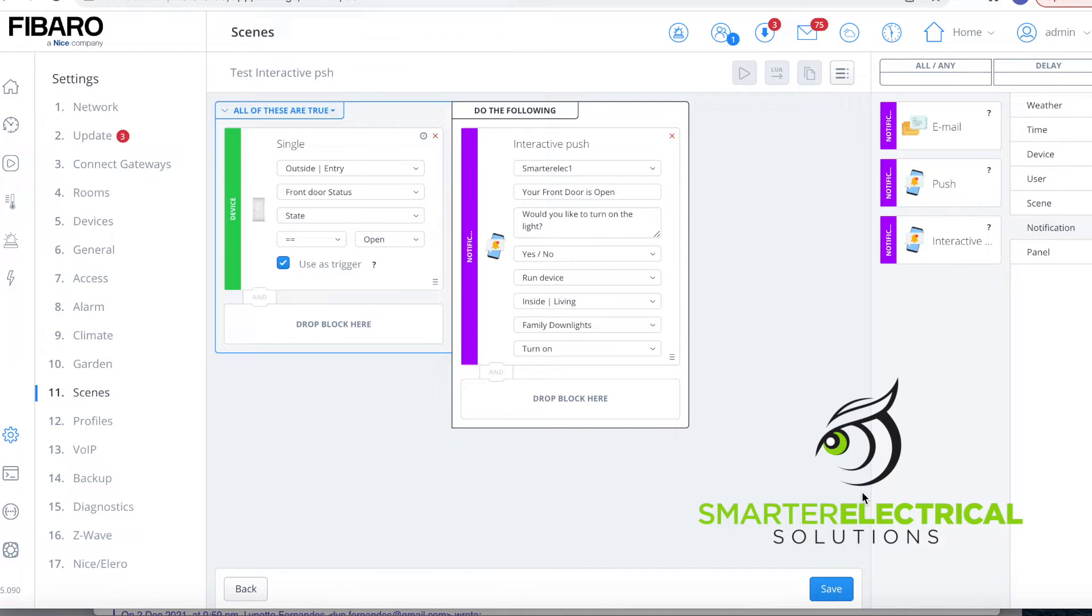So an example might be that, let's say that the garage door is open, it sends us a notification that says do you want to turn on the garage lights, something like that, if it's not automated or it might be the garage door is open and do you want to close it, that you've left it open and it gives you an option to do something with it.